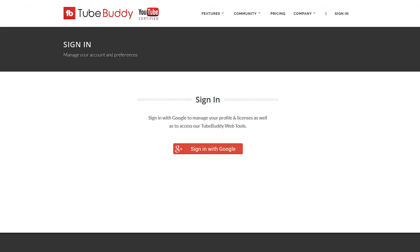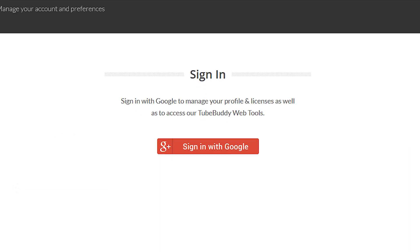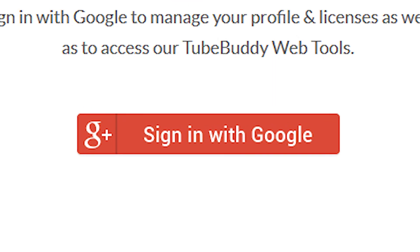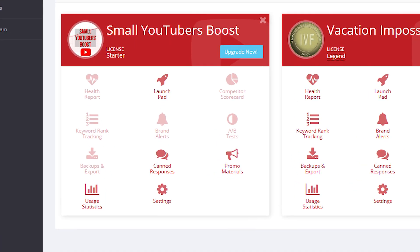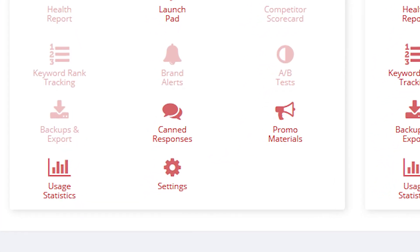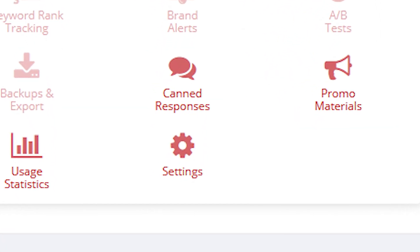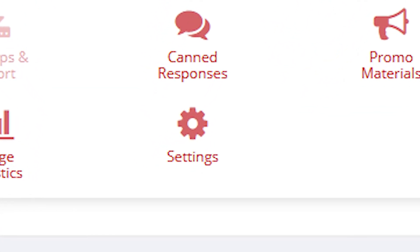First thing you're going to want to do is go to the TubeBuddy website and sign in with your Google account. Then for the channel that you want to change the setting, click on the settings button.